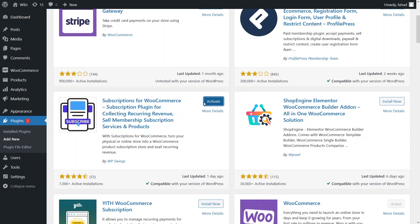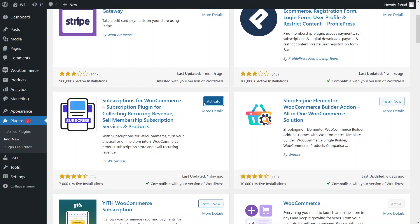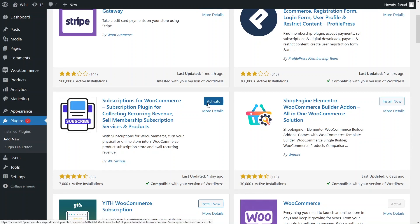This plugin will help us add the subscription product for free. It does have a Pro version, but we can use it for free as well. So now I just have to activate it.